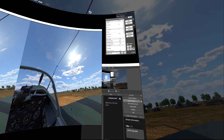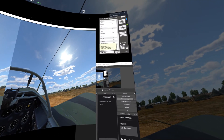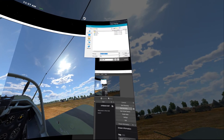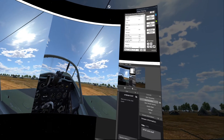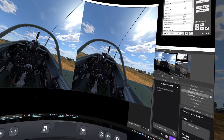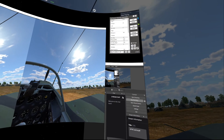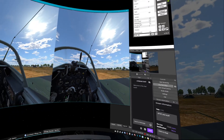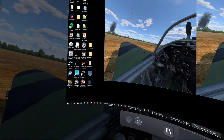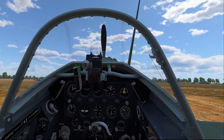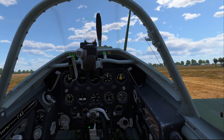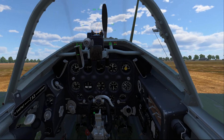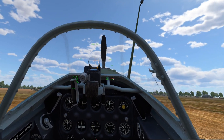Once you're done setting everything up, click the save icon and it will auto-populate the name of the aircraft. Click save, and now whenever you enter an aircraft with a saved profile it should automatically load. That's pretty much it — happy flying, hope this was helpful.